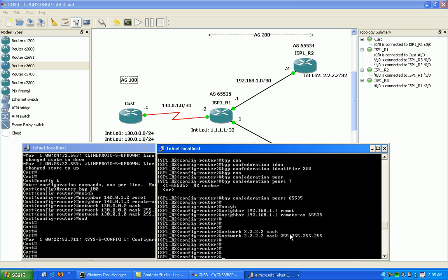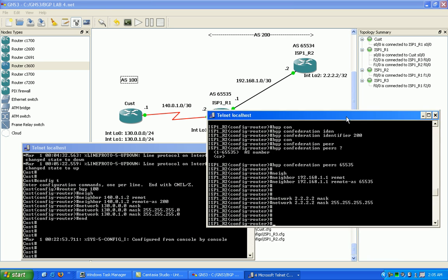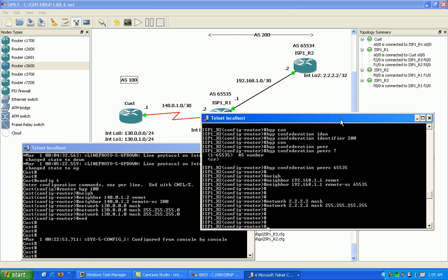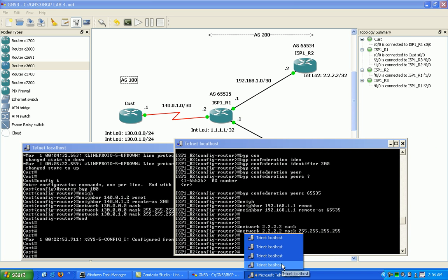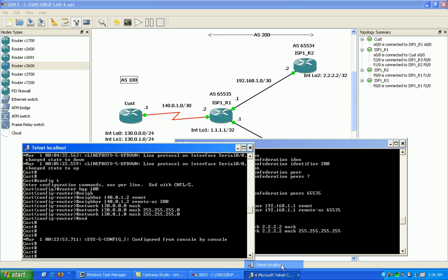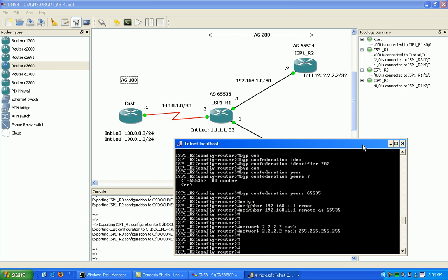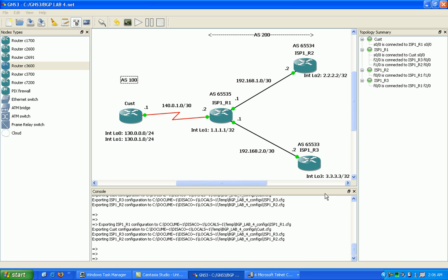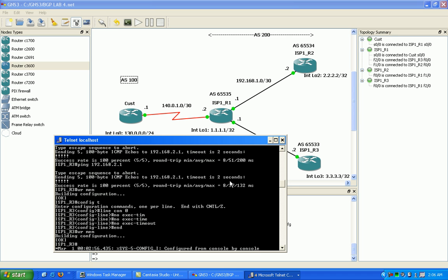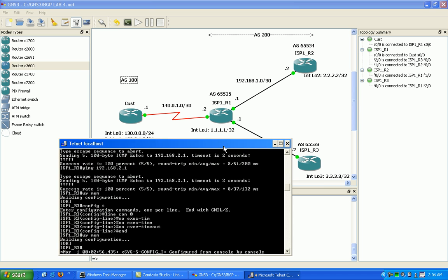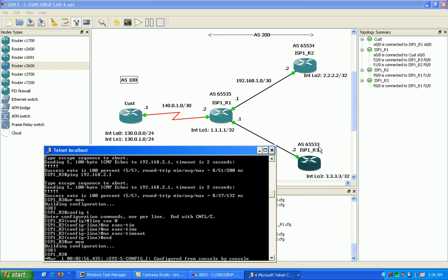Okay, so now I'm going to go on to ISP one router three down here in the bottom right. I'm going to save ISP one router one, that has the most configuration, for last.